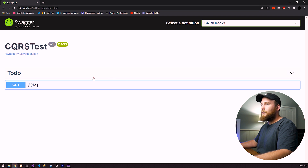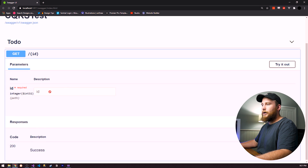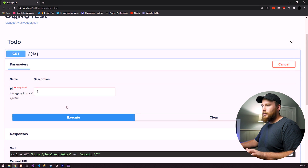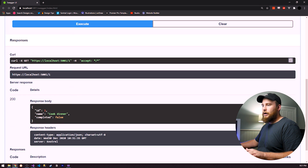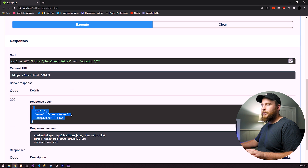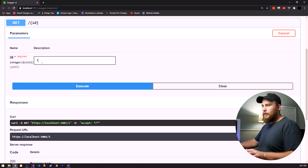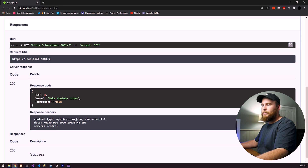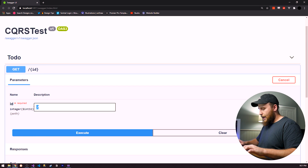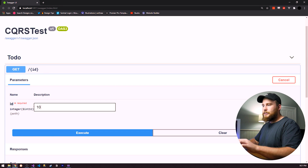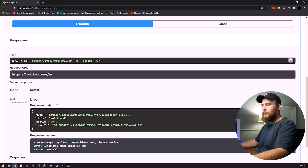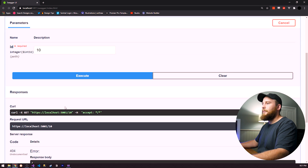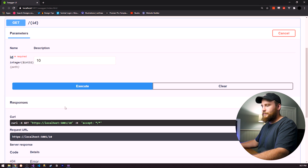We now have our application running with Swagger UI. If I put in ID 1, we get our response body — 'Cook dinner'. If I do ID 2, we get 'Make YouTube video'. If I add something that doesn't exist, we should get a not found — 404 not found. That's what we want and it's working.